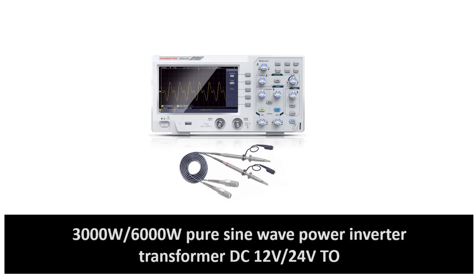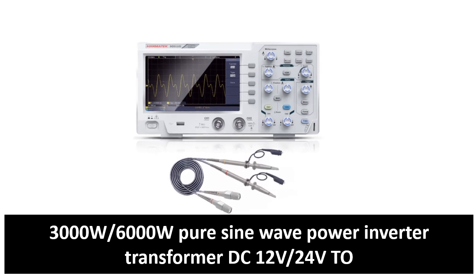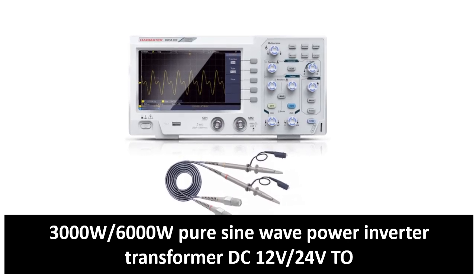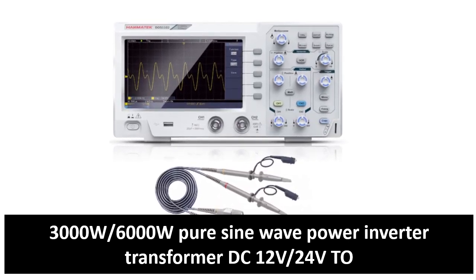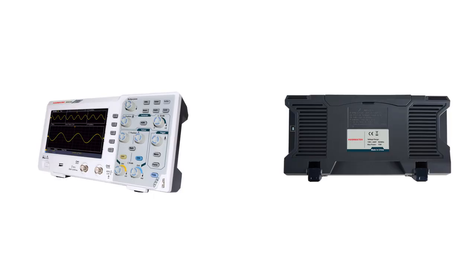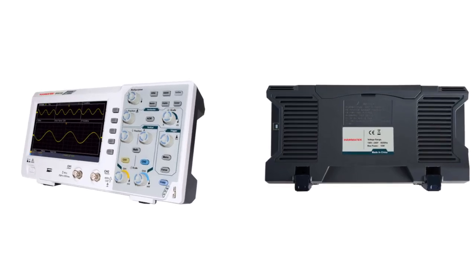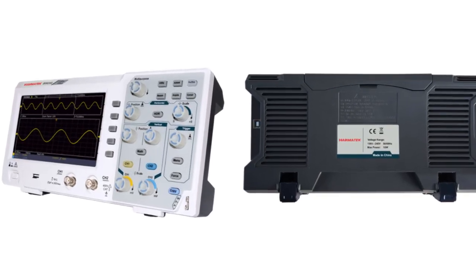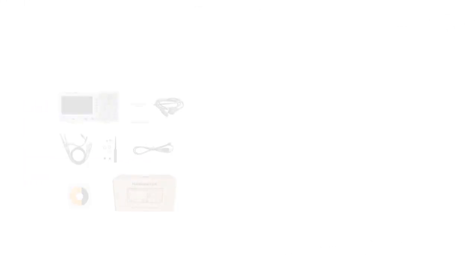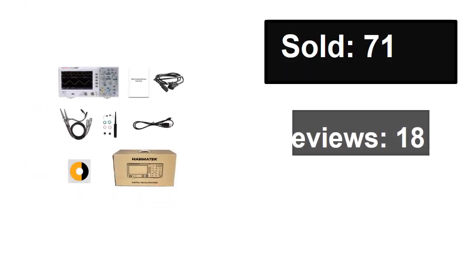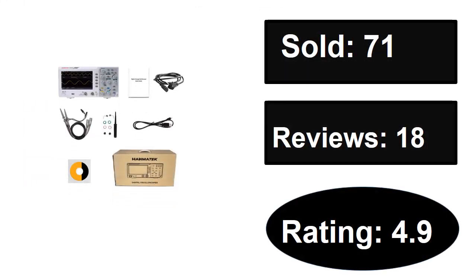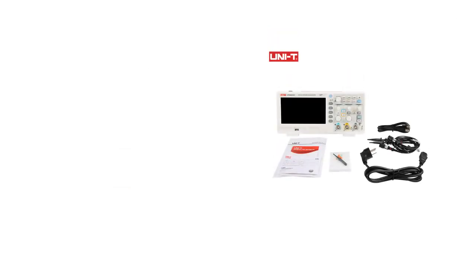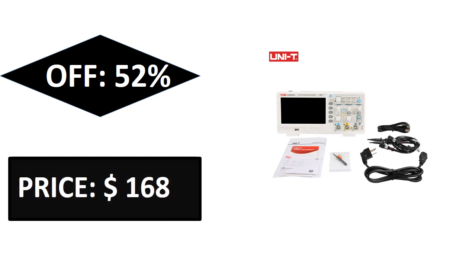At number 3. Sold, Reviews, Rating. Extra percent off. Price. This price can be changed at any time.